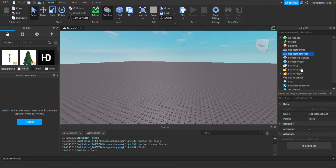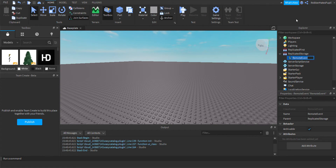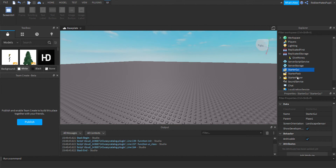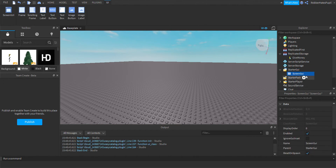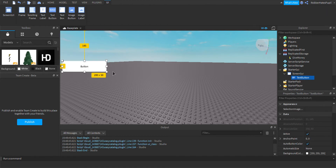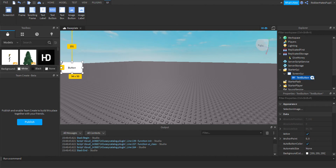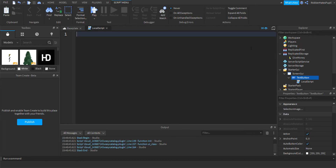Add a remote event inside replicated storage, then add a text button — you can pause the video and customize it. Now let's fire the remote event.